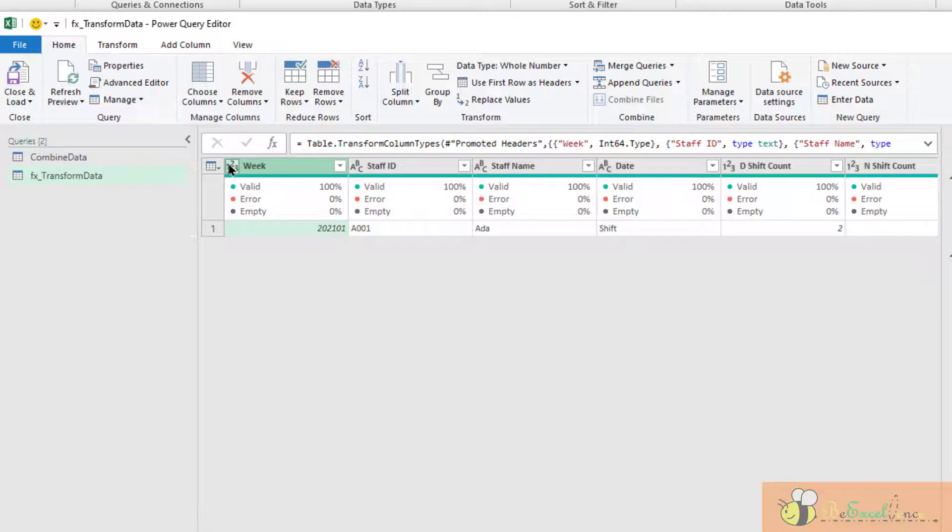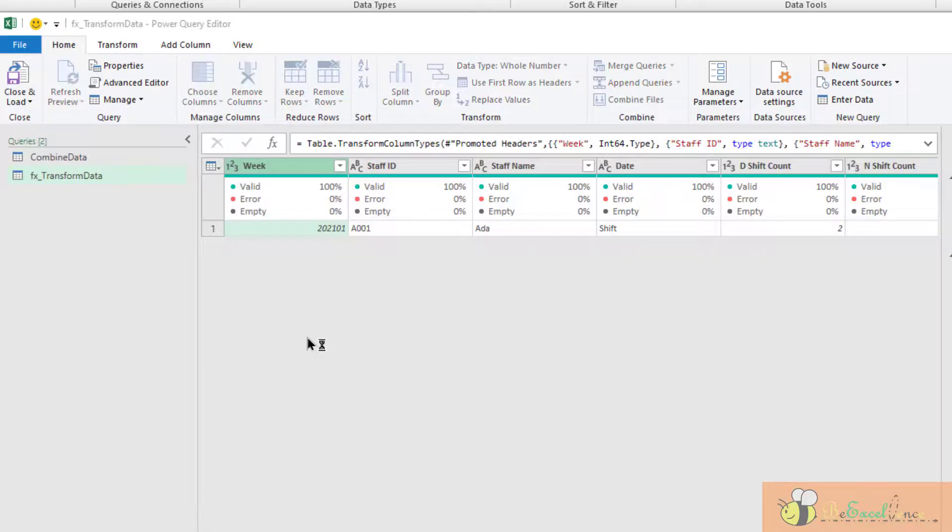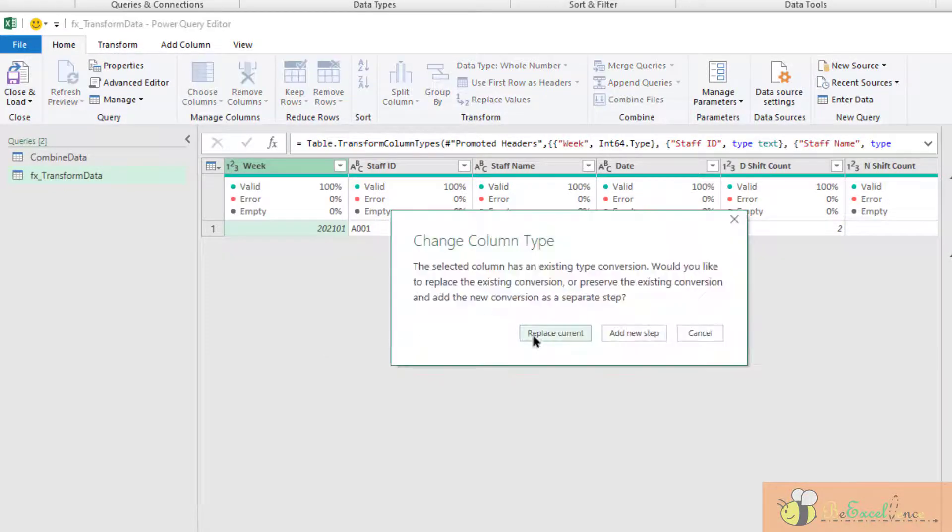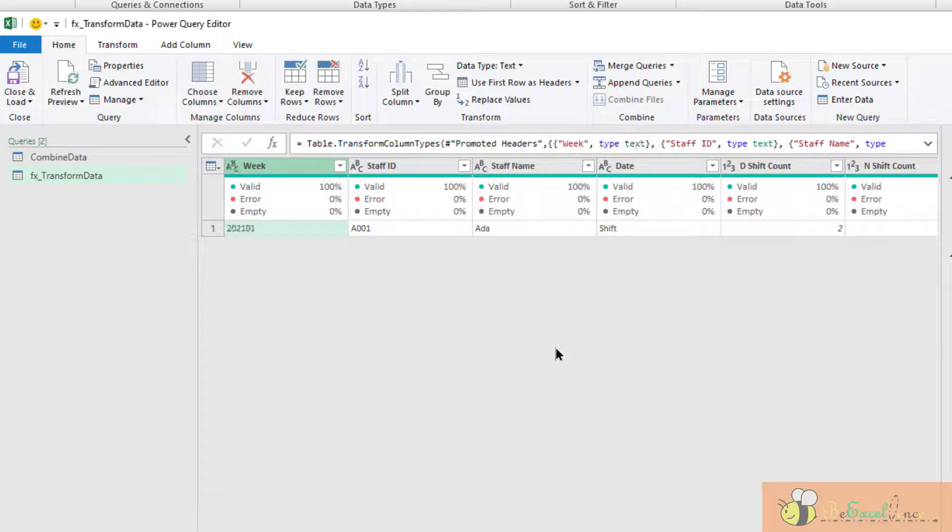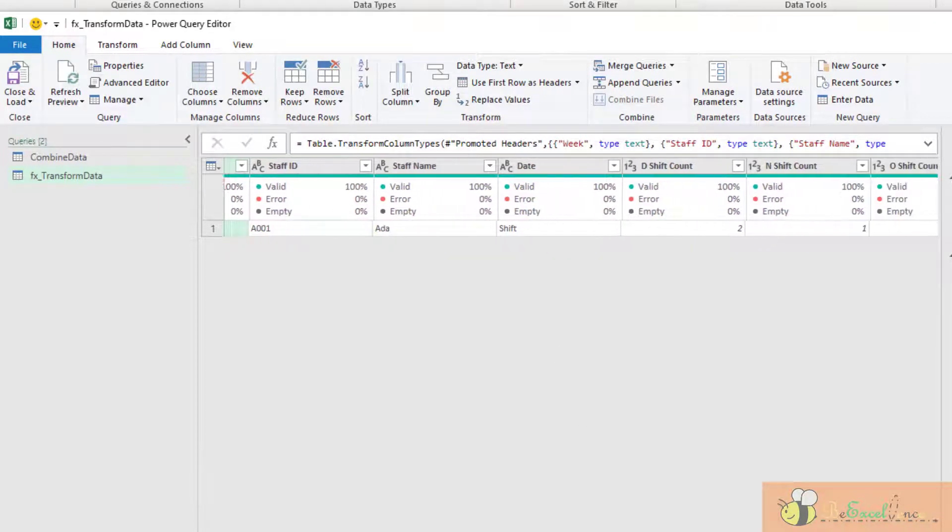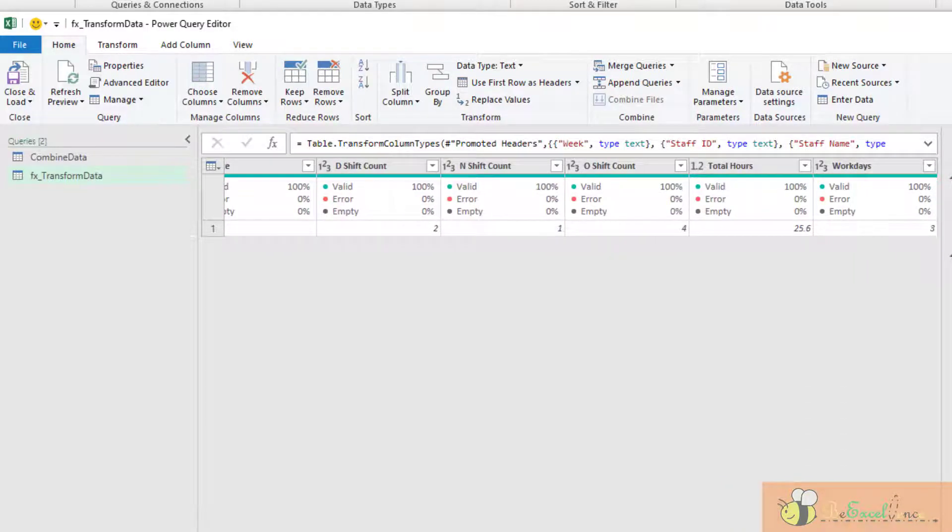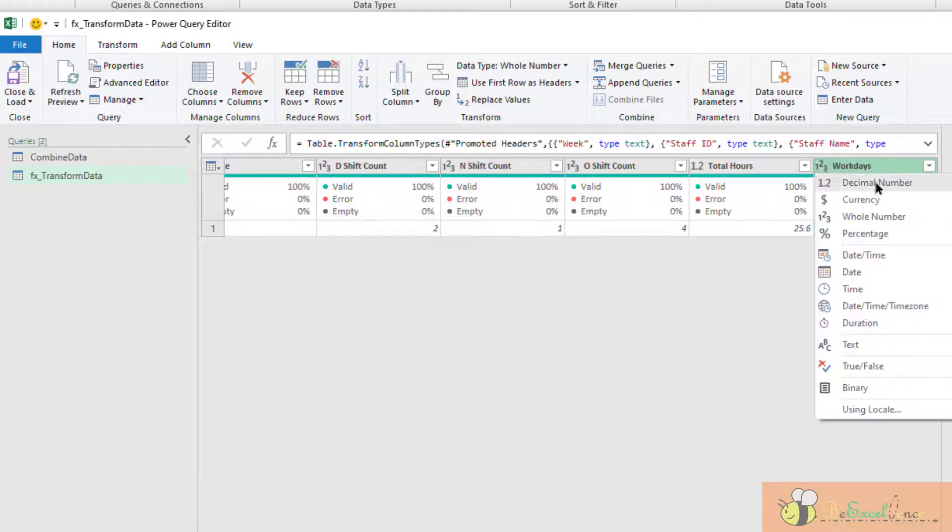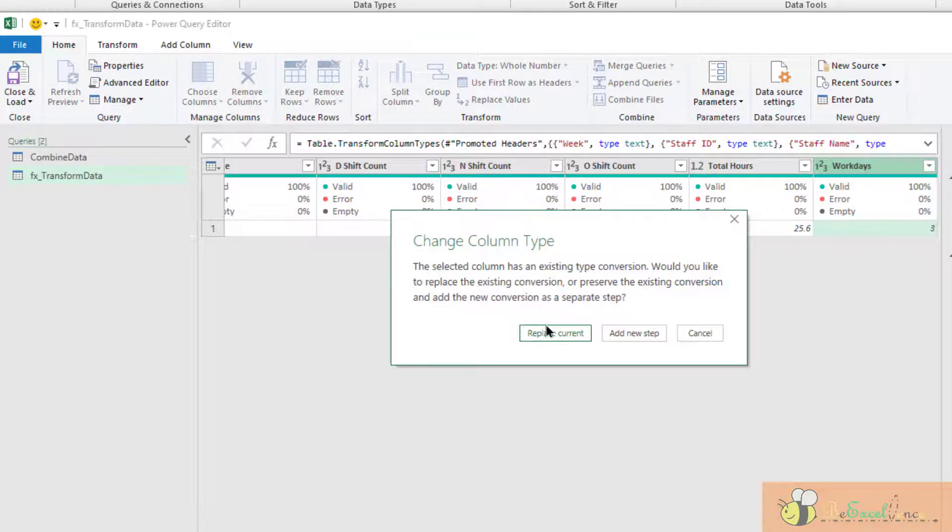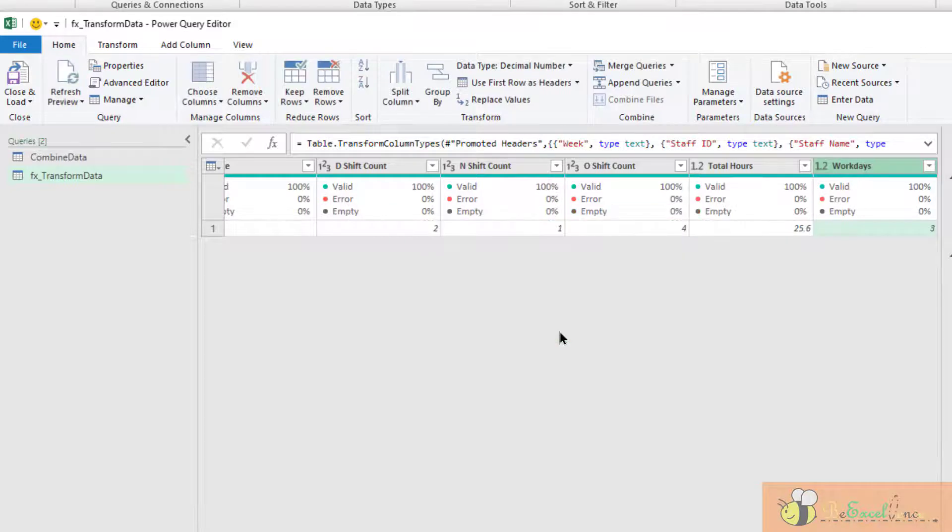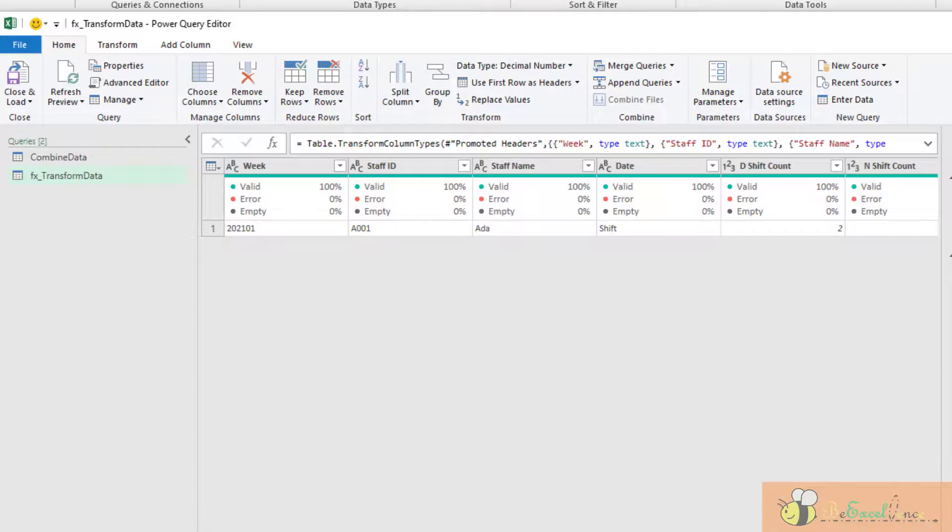This is not whole number. I want to change it back to text. Replace current. And also check with the rest of the data type. All good, except this one, Number of Work Date. It could be decimal, it could be half date. So I am going to change it to decimal, replace current. This is it for the major transformation step that we want to apply to all tables in our workbook.